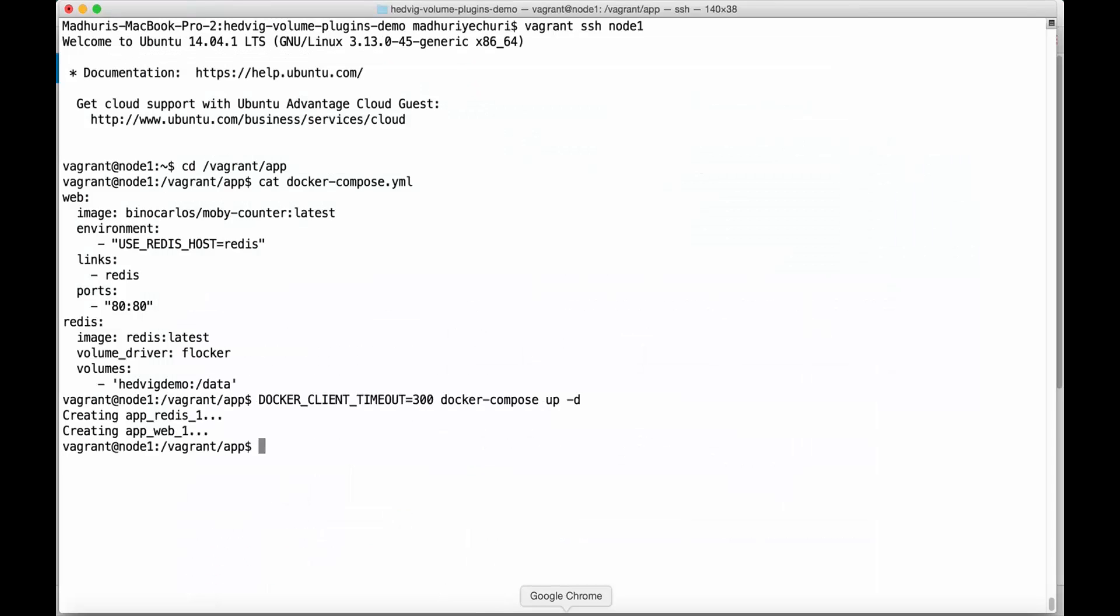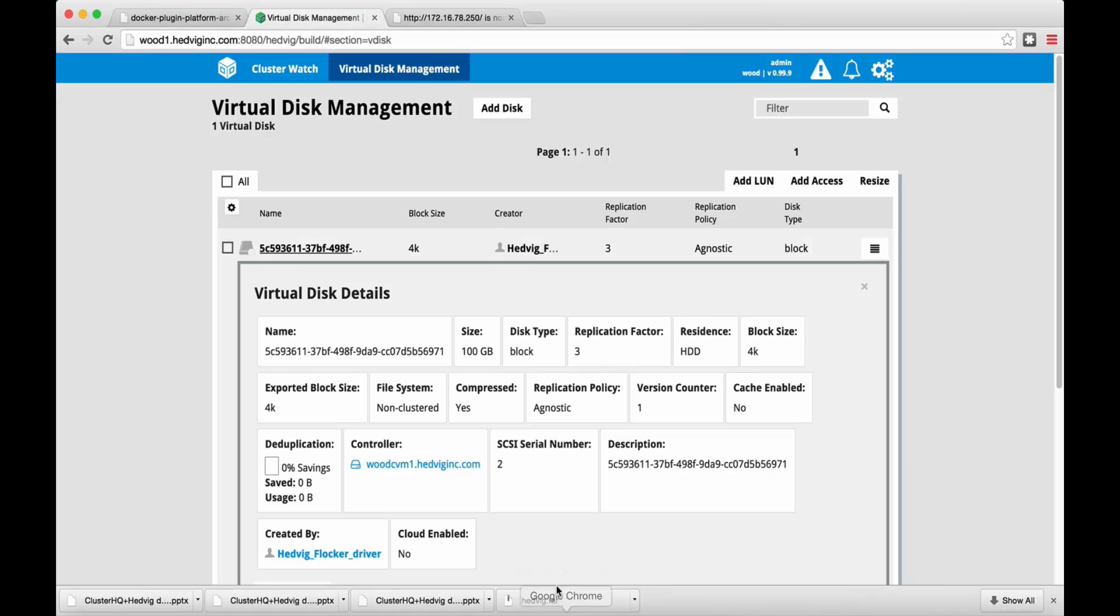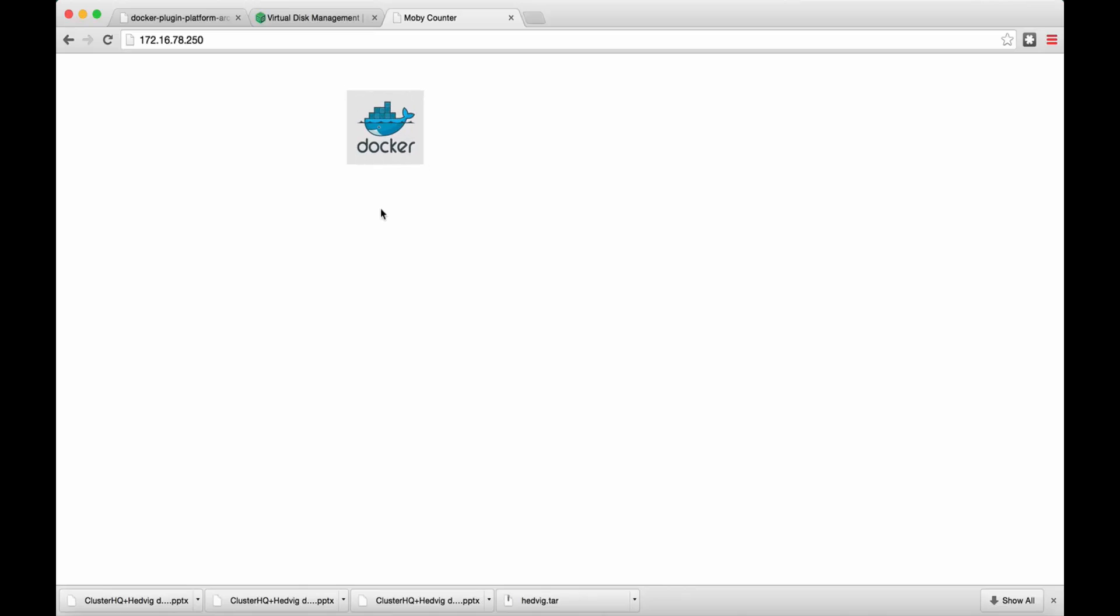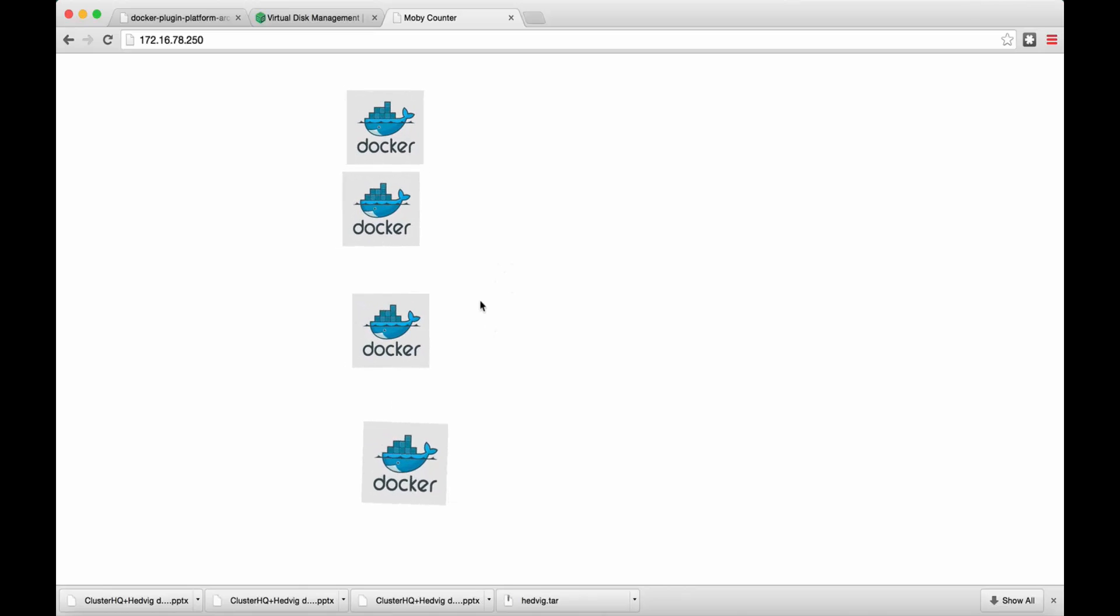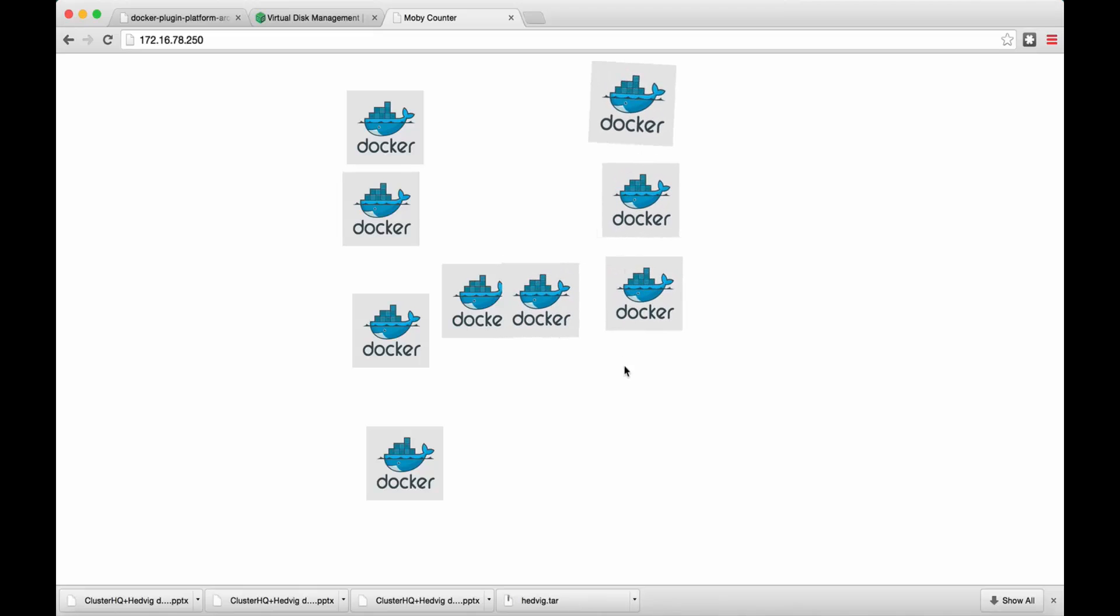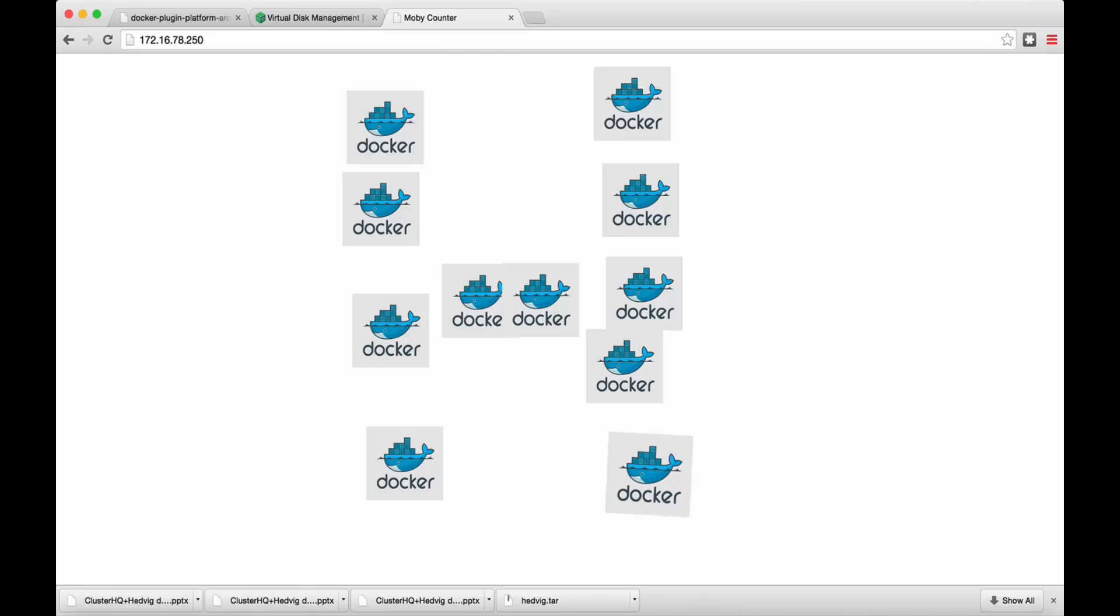Okay, so our two-tier app is up. Let's create state for the app. If we reload the app, we see that the state is persisted on Hedvig storage via the database.